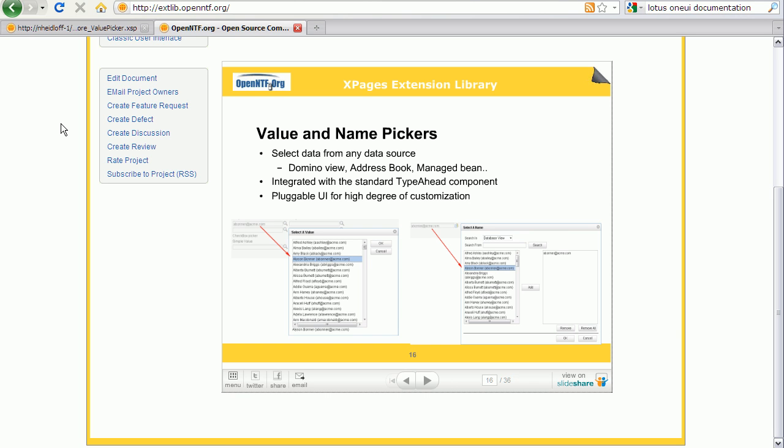The extension library comes with name and value picker controls. These controls define a model with exchangeable backends and frontends. For example, the data can be read in the backend from notes views, REST services, beans, etc. The separation of these backend services from the actual control is one of the key benefits of the extension library.